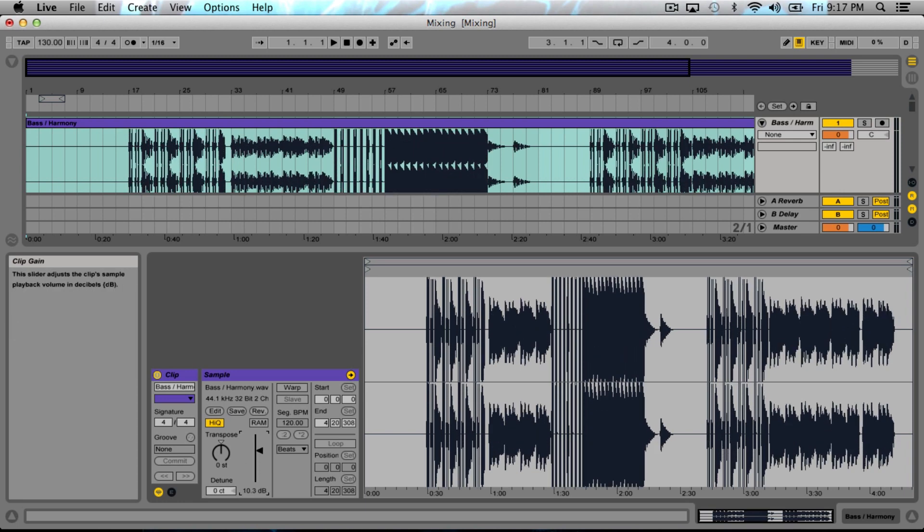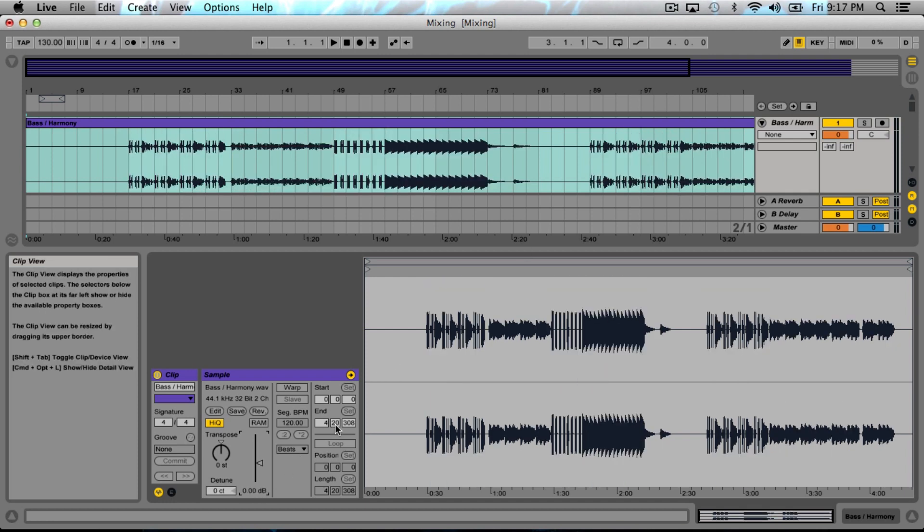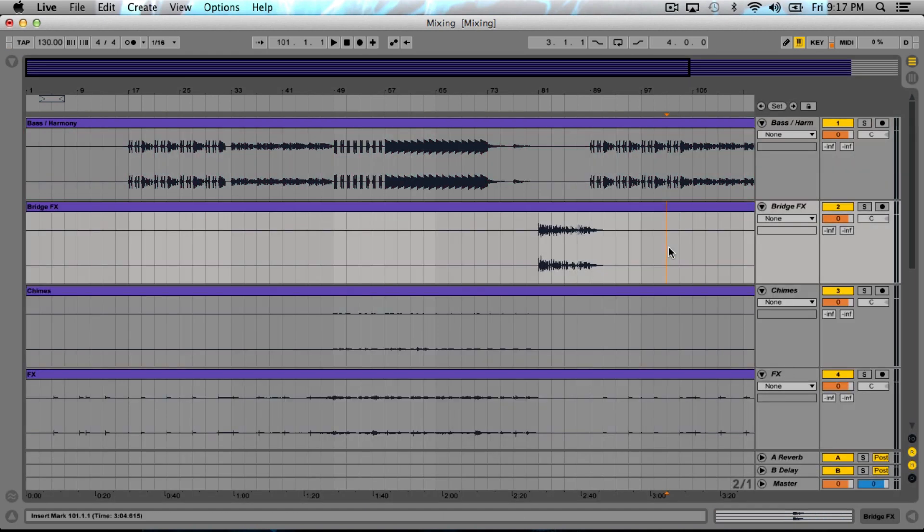I see a lot of people give me tracks or give mastering or mixing engineer folks tracks that are just already absolutely squashed. I mean, they look like that. If your track looks like that when you're in the mix phase, you have no headroom. There's nothing to work with really.